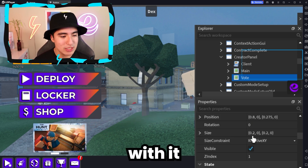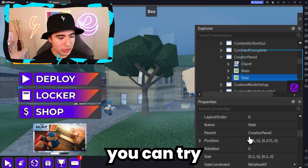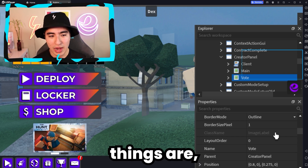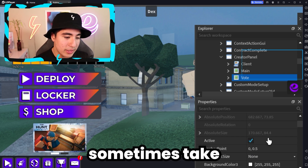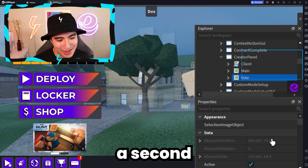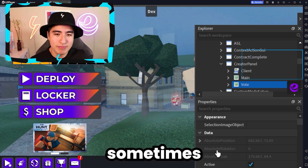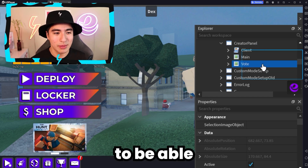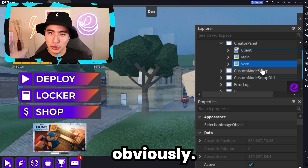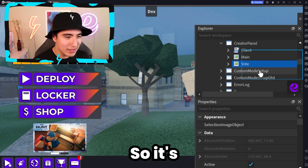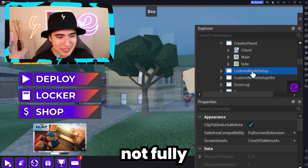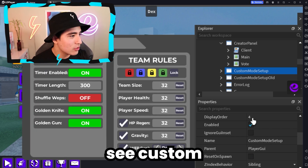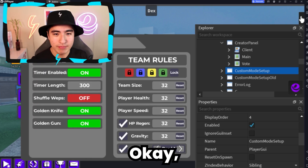I'm sure if you guys mess around with it a little, you can probably figure out most games and where their admin things are. But it does sometimes take a second because sometimes they hide it, sometimes they don't. And you're not supposed to be able to do this, obviously. So it's just not fully a smooth experience. We can also see custom game mode — okay, here we are.